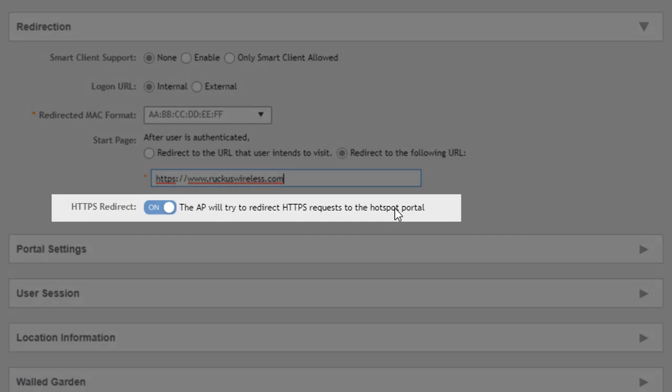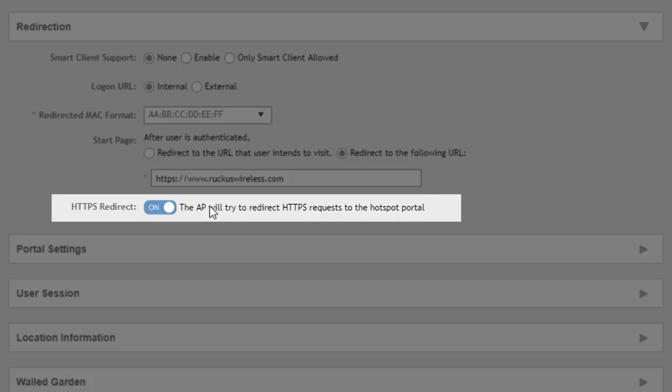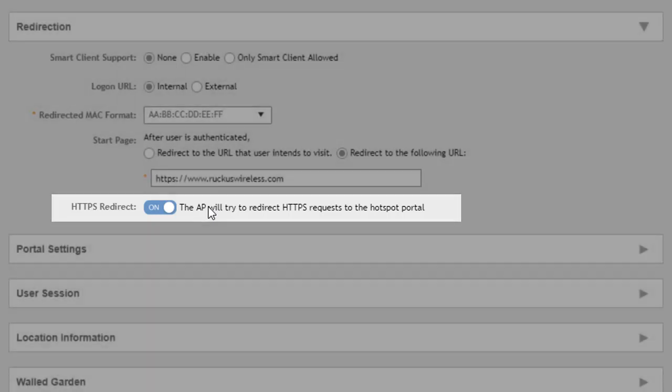And the next option is the HTTPS redirect. So this is actually disabled by default. But if we turn this on, the AP will attempt to redirect all the HTTPS requests to the hotspot portal in addition to just the regular HTTP.